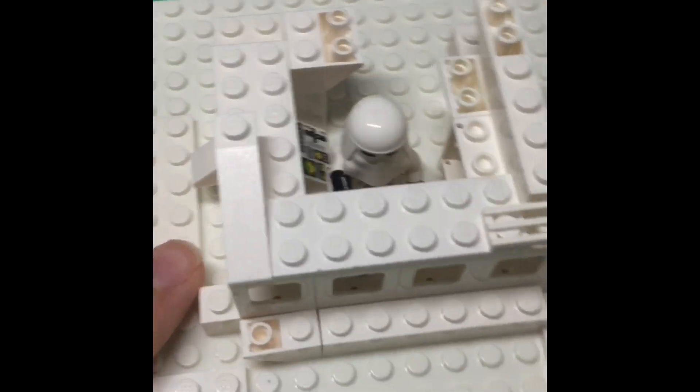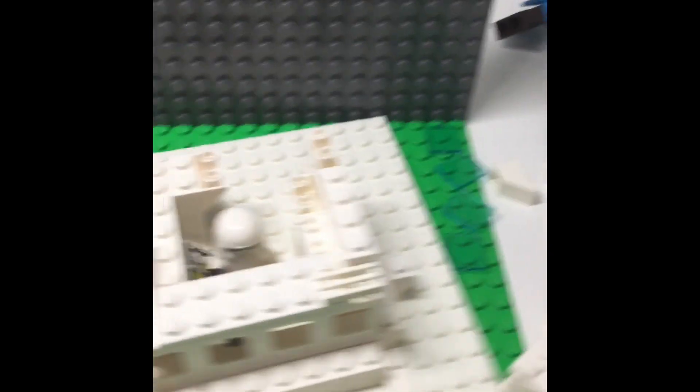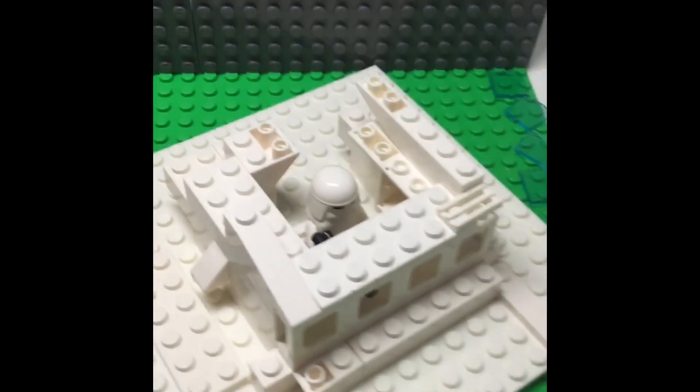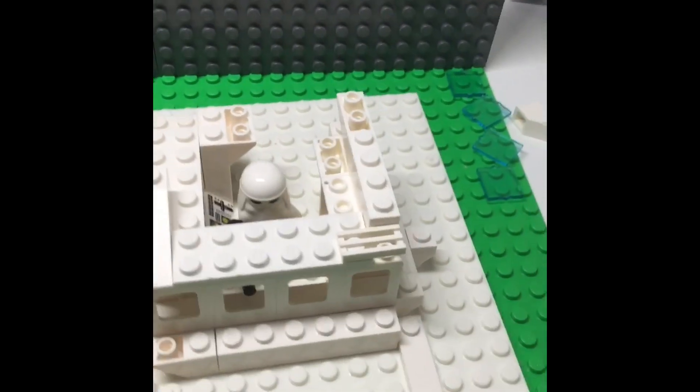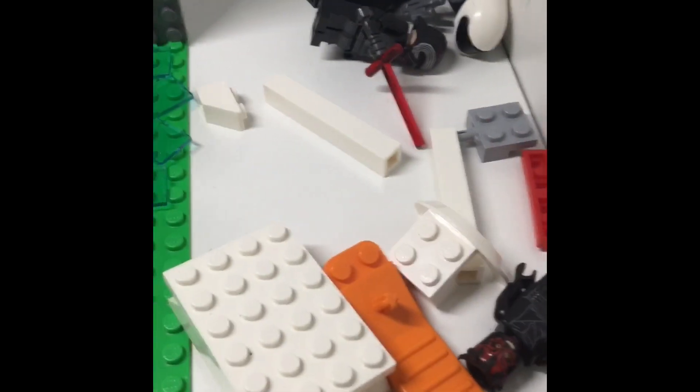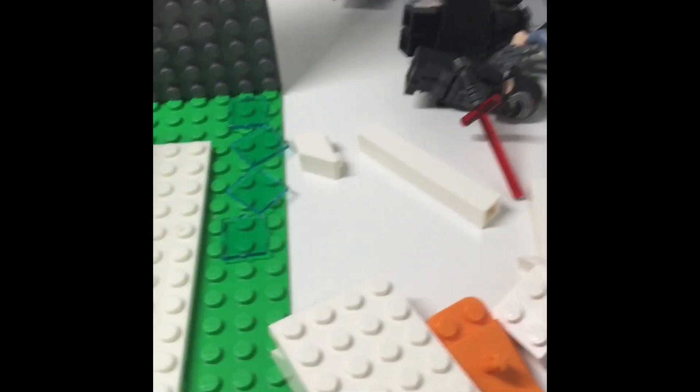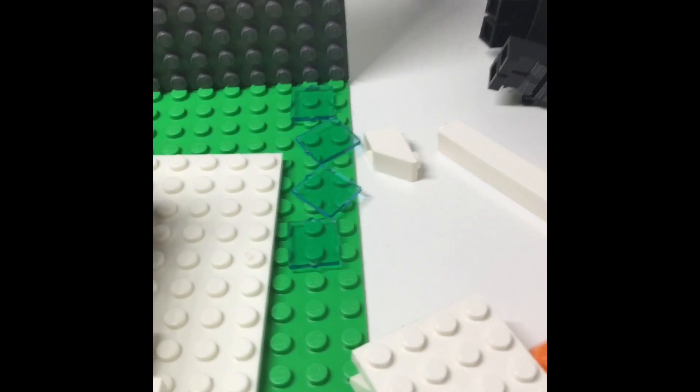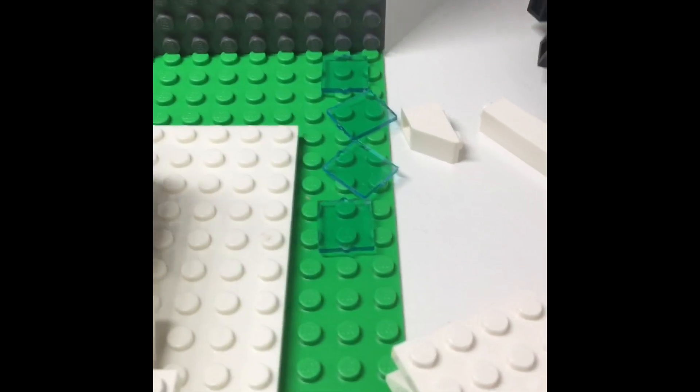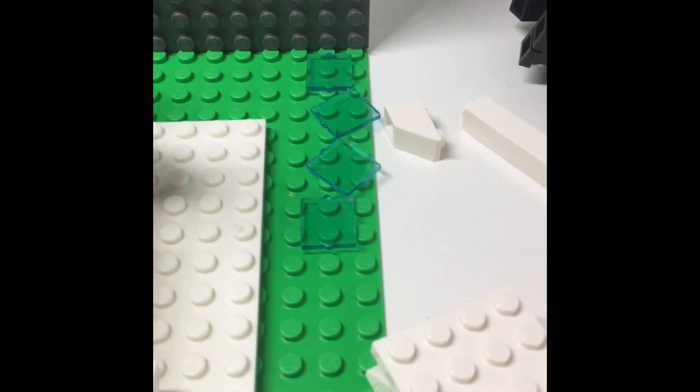I just built this with extra pieces that I had because the pieces that I have in my Lego collection, they're extra pieces from sets that are just taken apart.